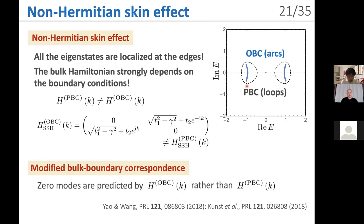Moreover, the bulk-boundary correspondence is modified because of the skin effect. The zero modes are predicted by the open boundary bulk Hamiltonian instead of the periodic boundary Hamiltonian — this is the modified bulk-boundary correspondence in non-Hermitian systems.